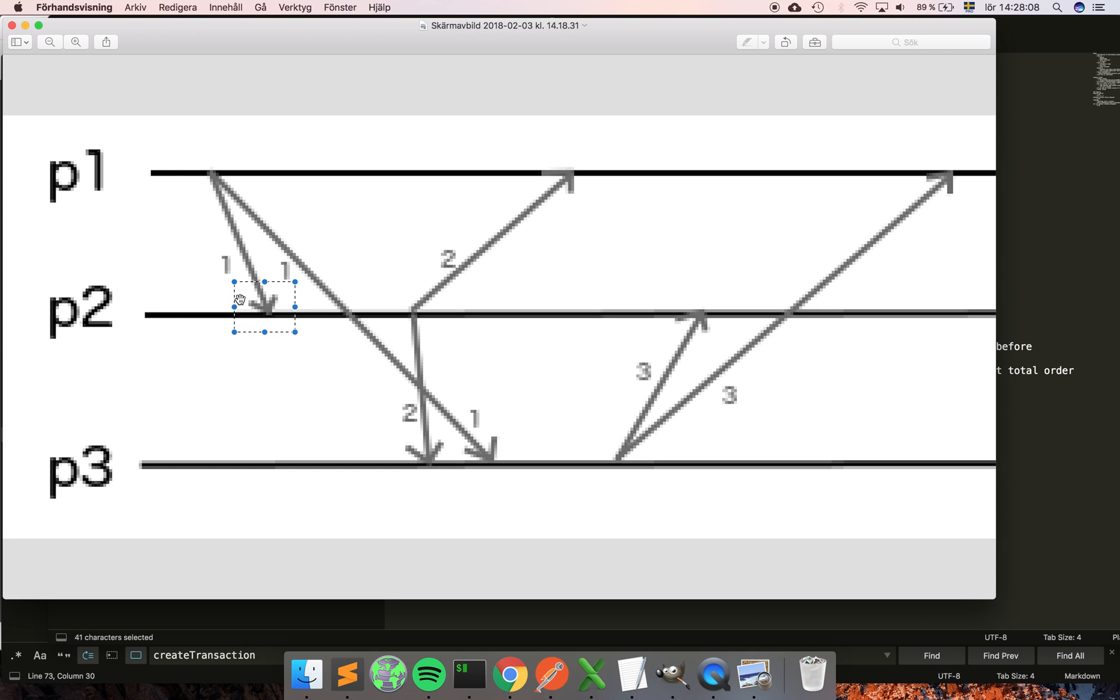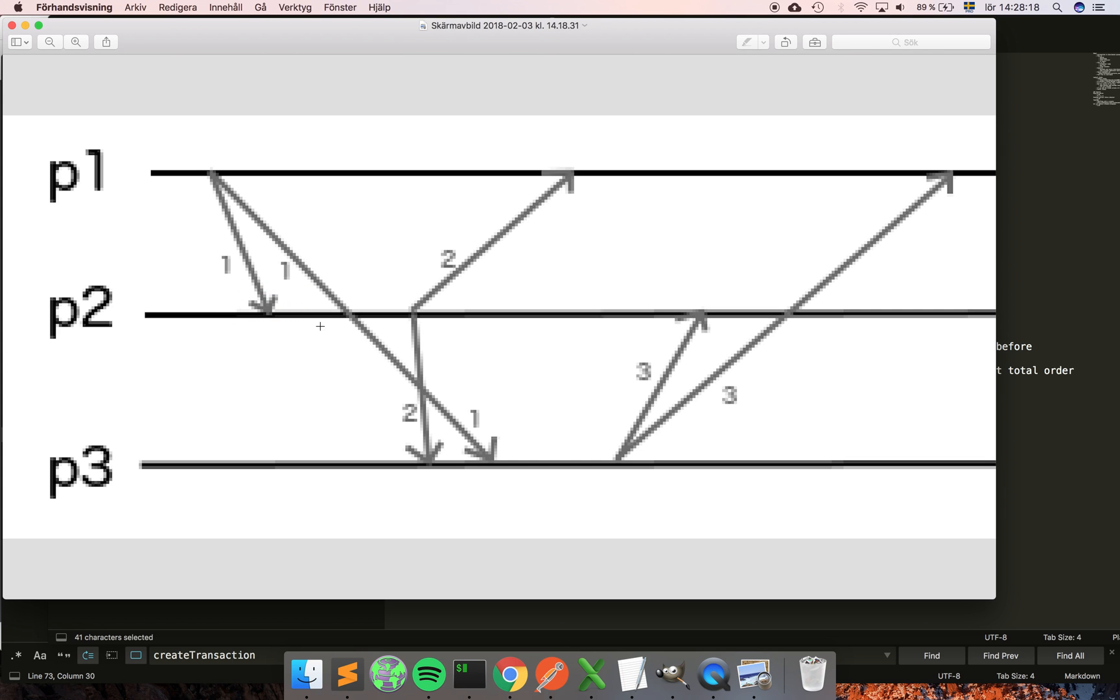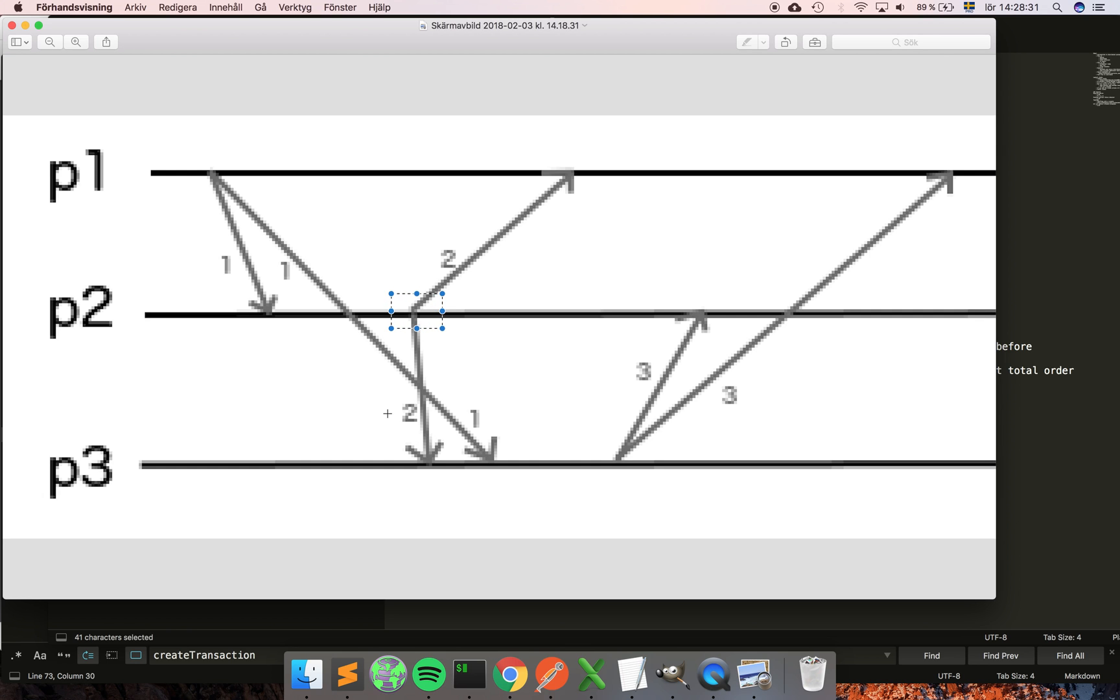At a later stage it decides to create another message, so now it increments its local clock, so now the local clock of p2 is equal to two, and then it attaches it to the message and sends it. Now is the interesting part here at p3.